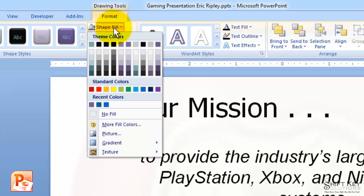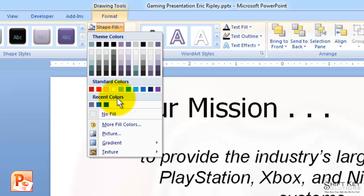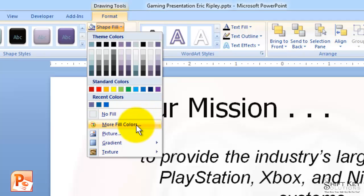As I click my shape fill drop down, I have a long list of things that I can use to fill this shape with. I have some theme colors to choose from, standard colors to choose from, and some recent colors that I can use. PowerPoint remembers some recent colors. I can do no fill and I can choose more fill colors.